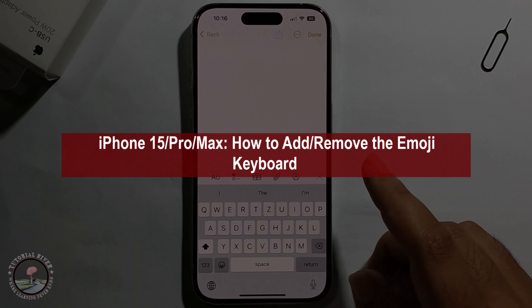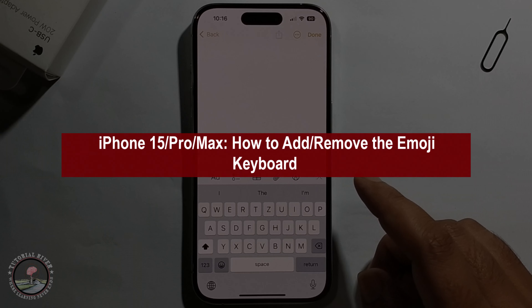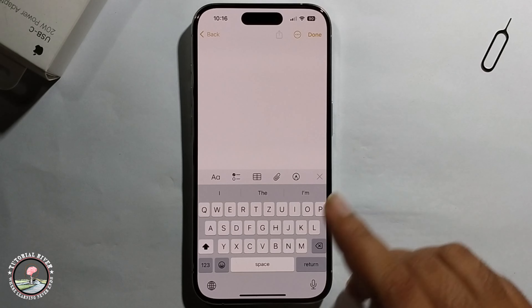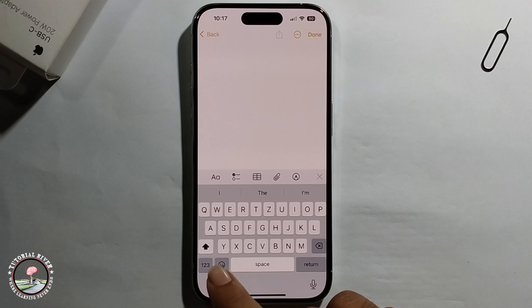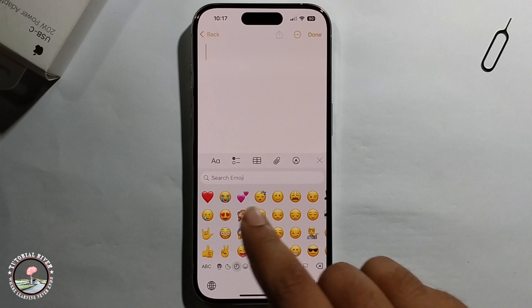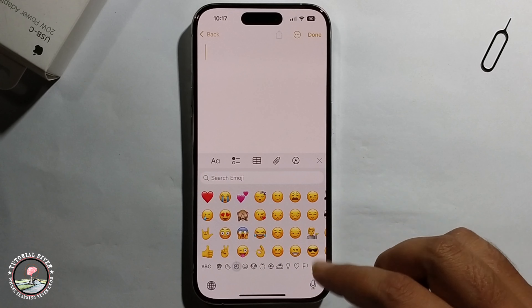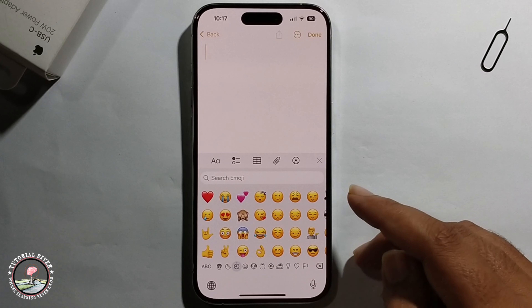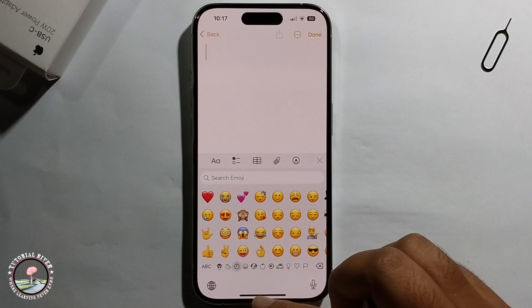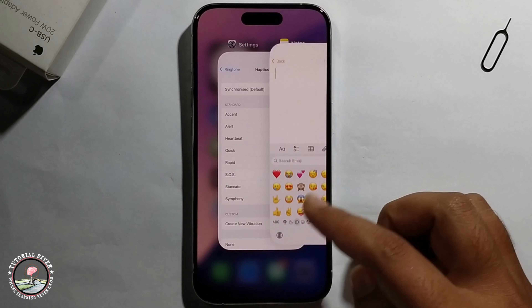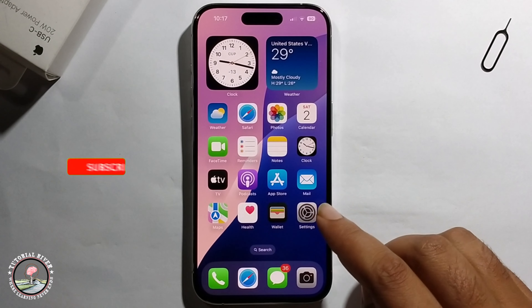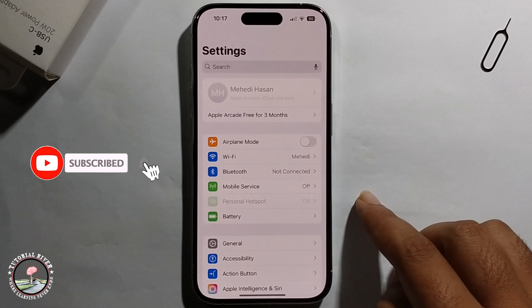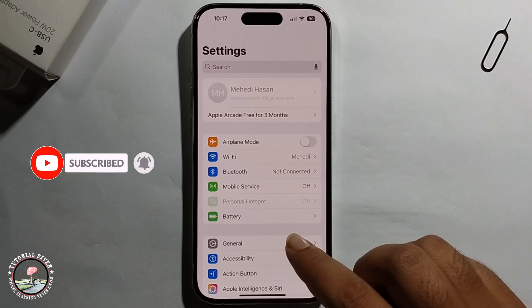Hello everyone, today I'll show you how to add or remove the emoji keyboard. Look at my keyboard app — there's emoji. Now I'll show you how to add or remove it. First, open iPhone Settings and click on General.